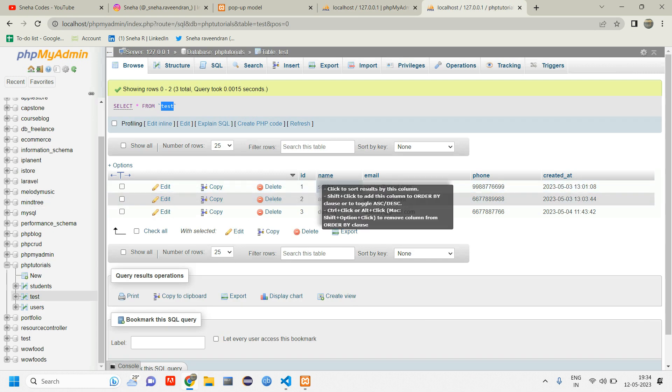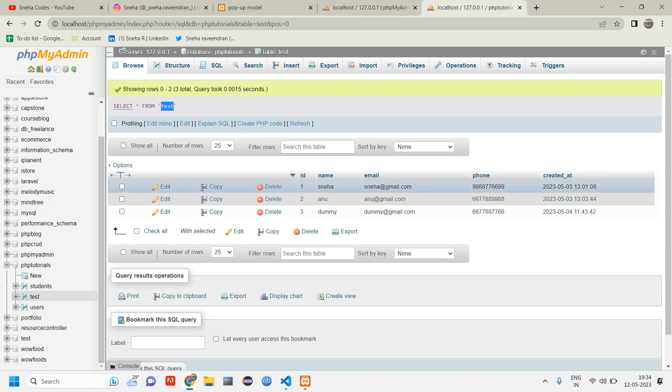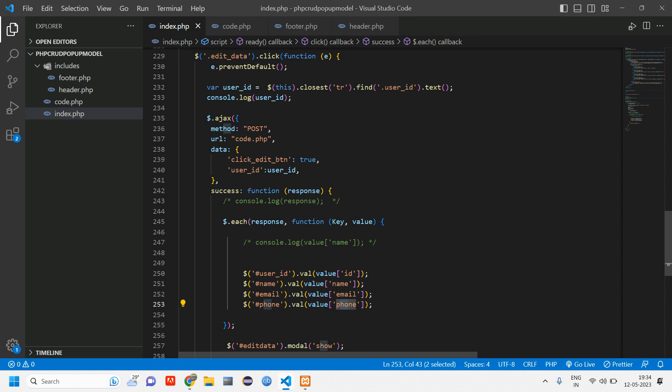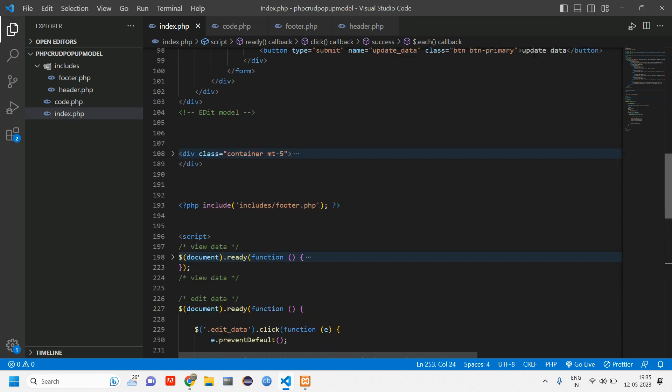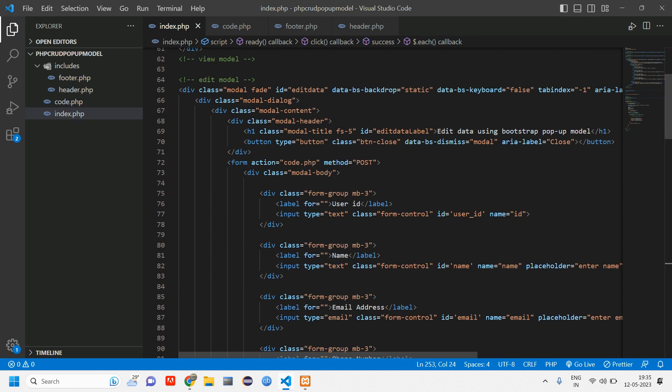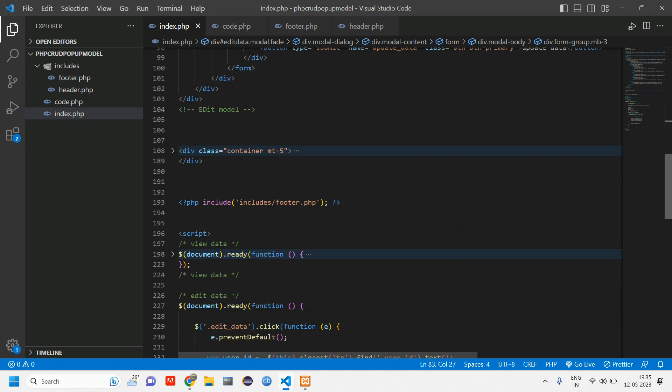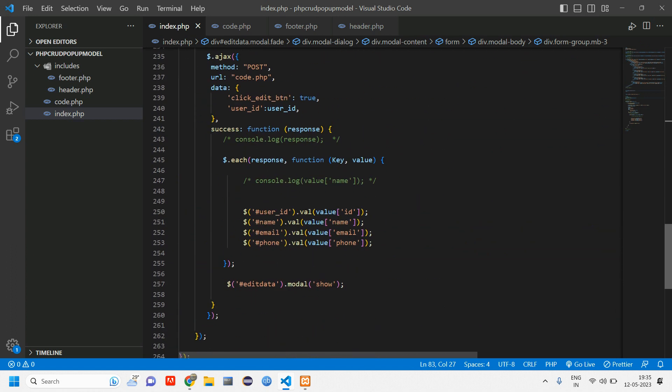This ID, name, email, phone are your column names. Don't forget or don't get confused. Those things are your column names. All this inside the value is the column name and this ID, name, email, phone is your field ID, your input field attribute ID. Okay, so don't get confused.